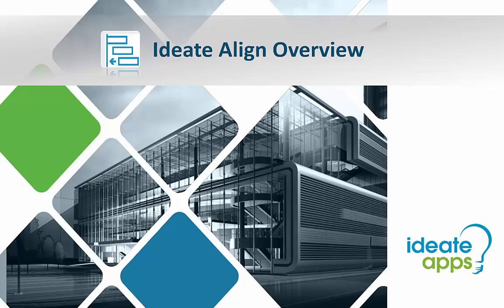Hello, and welcome to this brief overview on the ID8Apps Align tool. My name is Richard Taylor of ID8 Software, and thanks for joining me today.